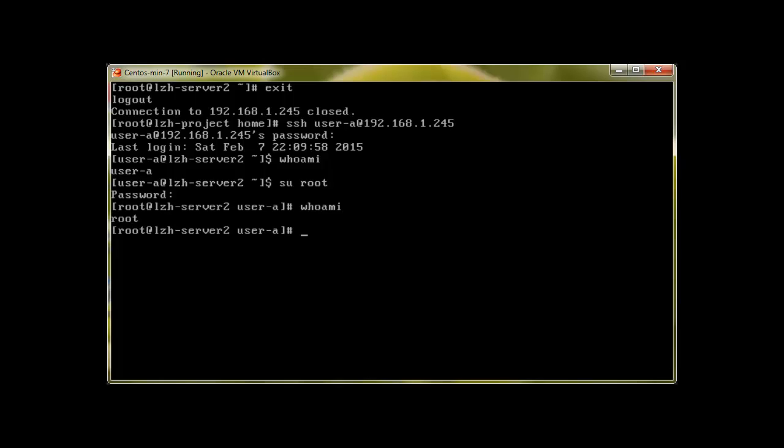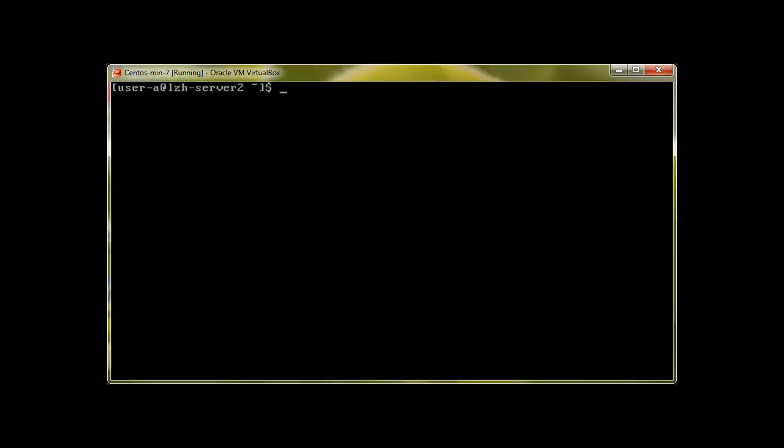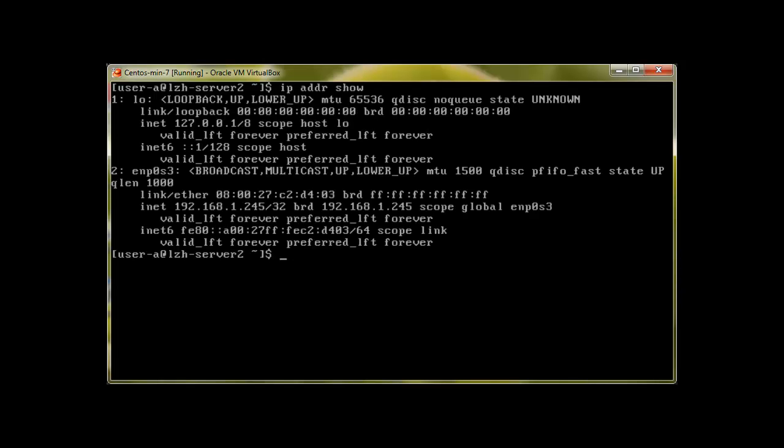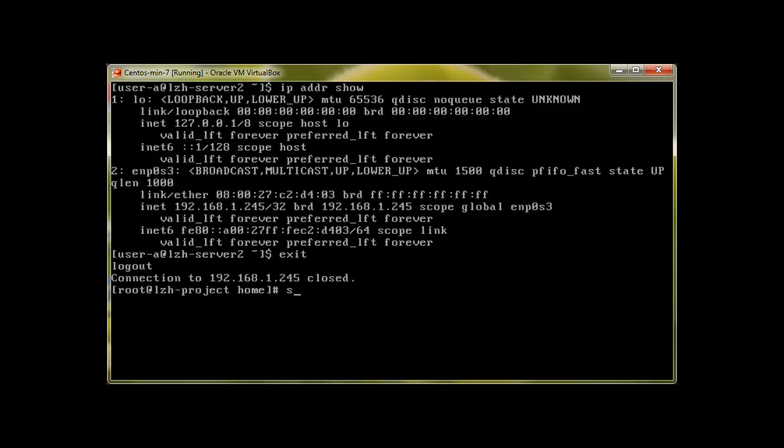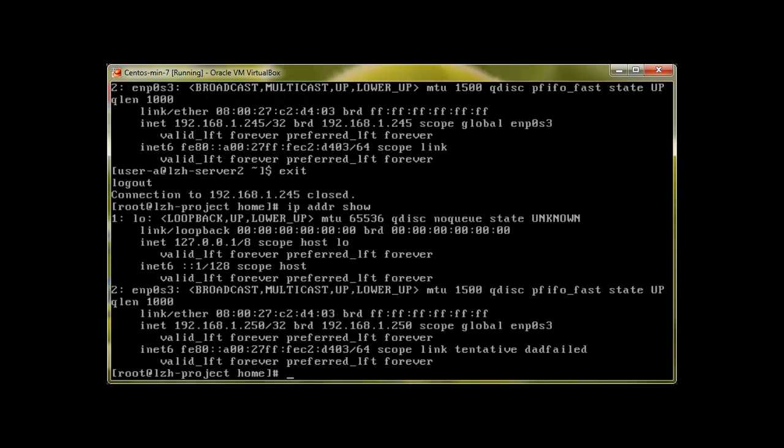Let me exit back. IP addr show, I'm back into my system. When I exit, IP addr show, yes now I'm back into my system.